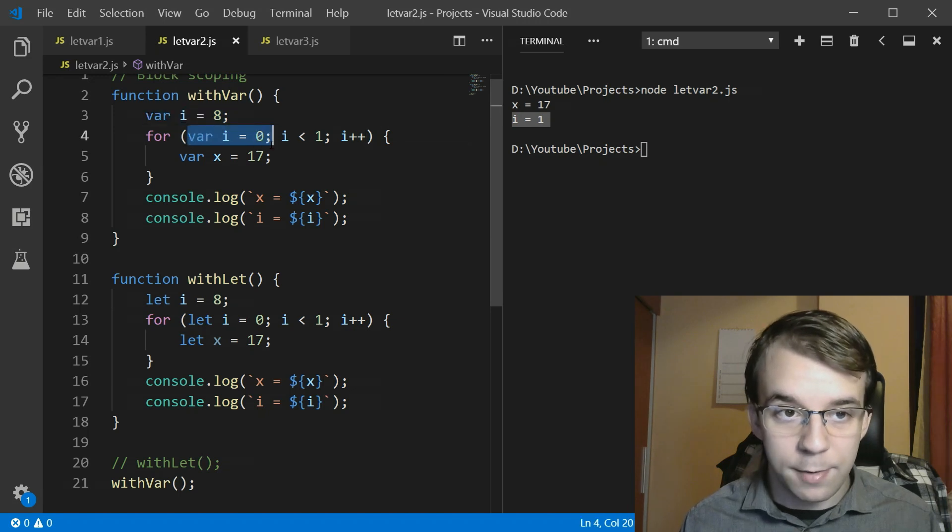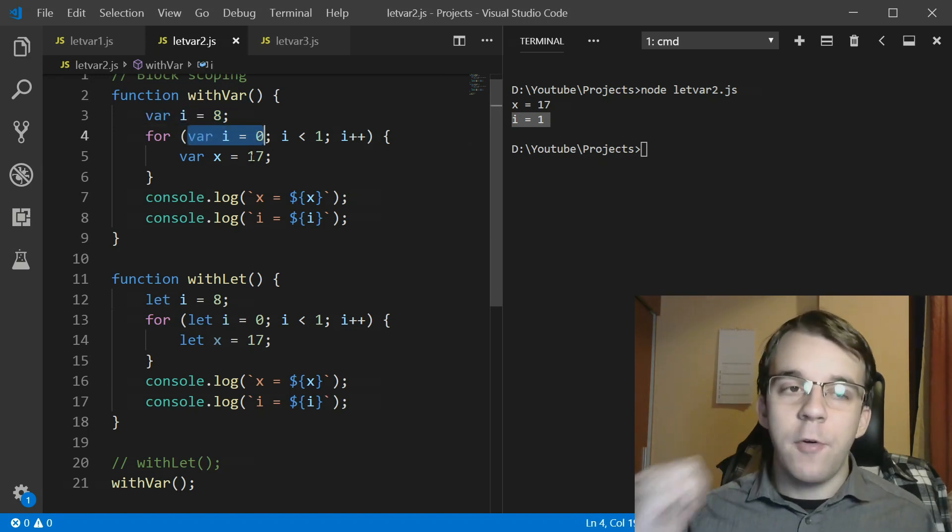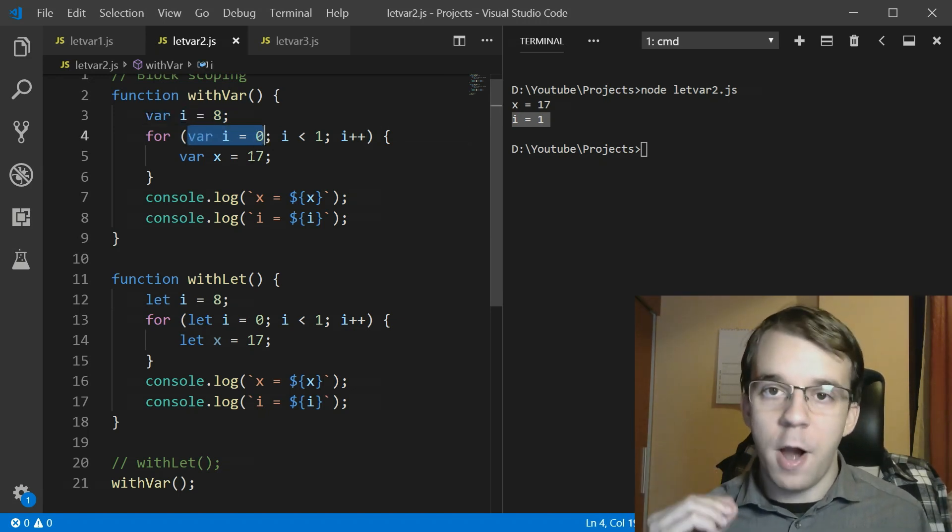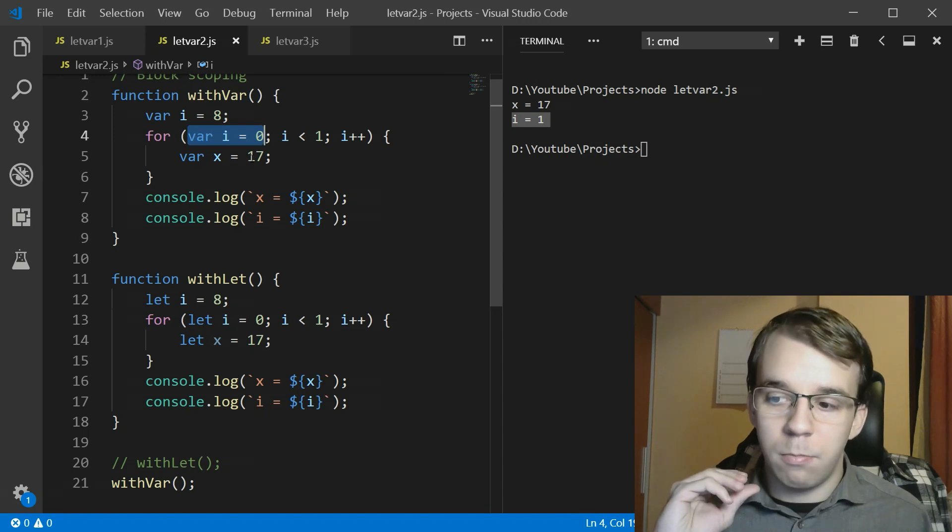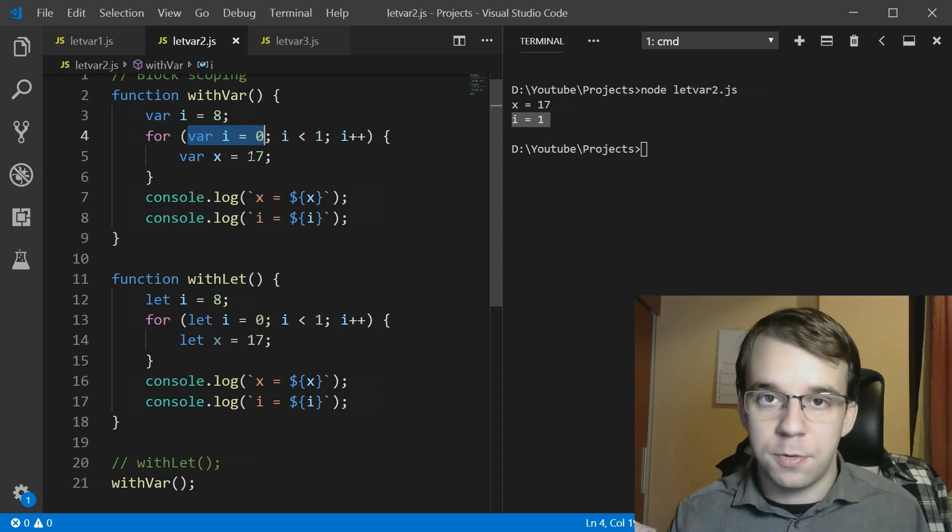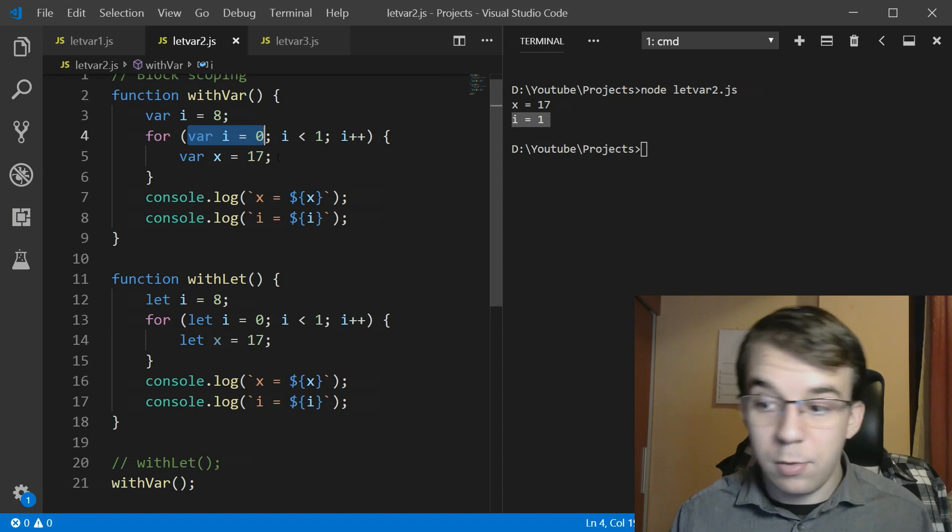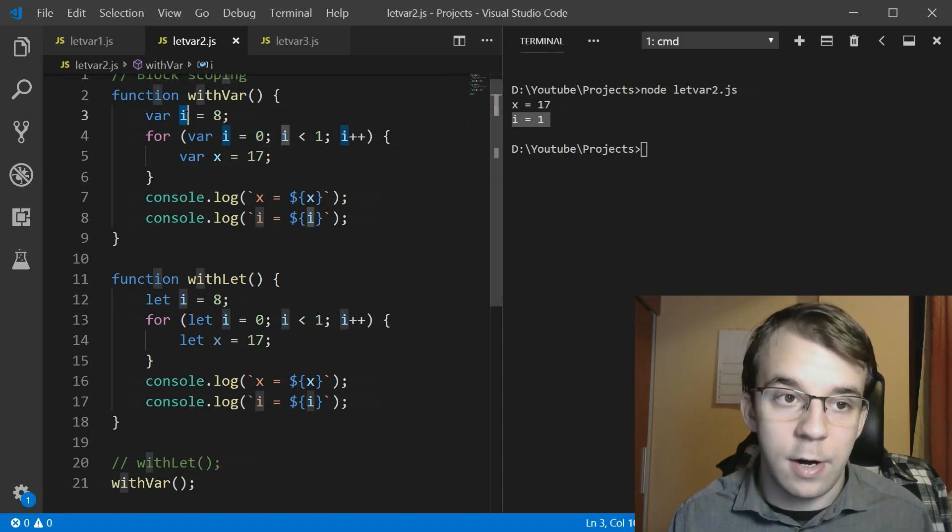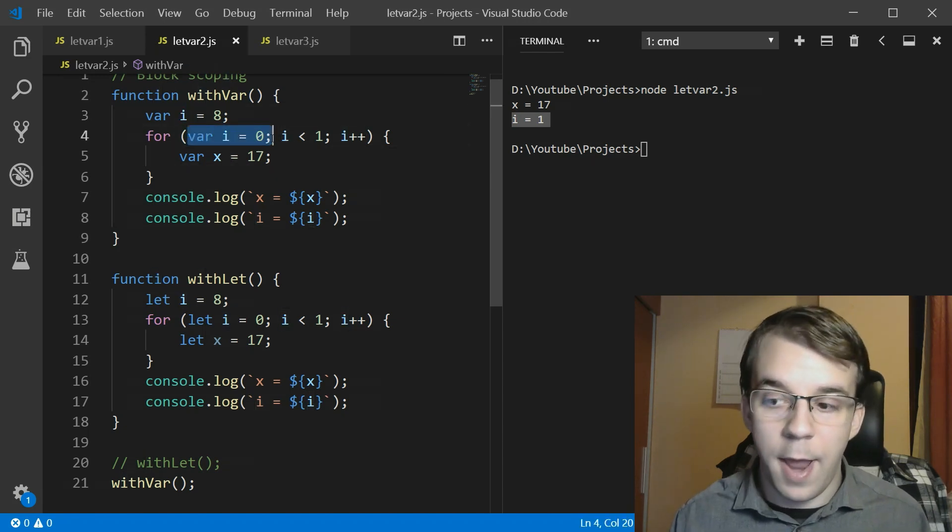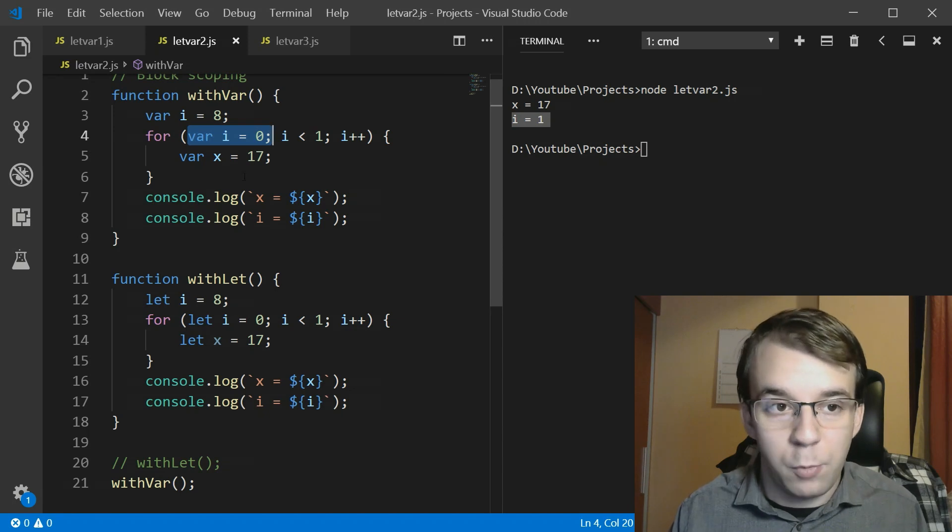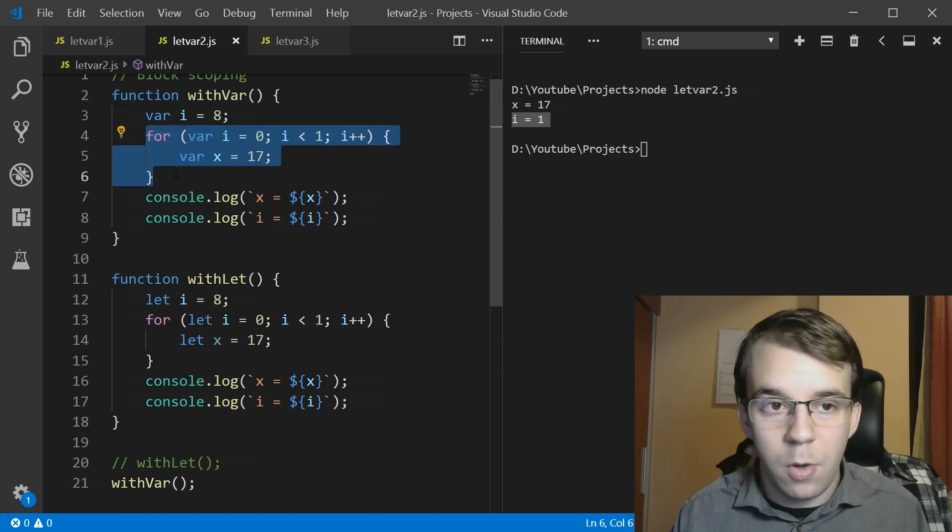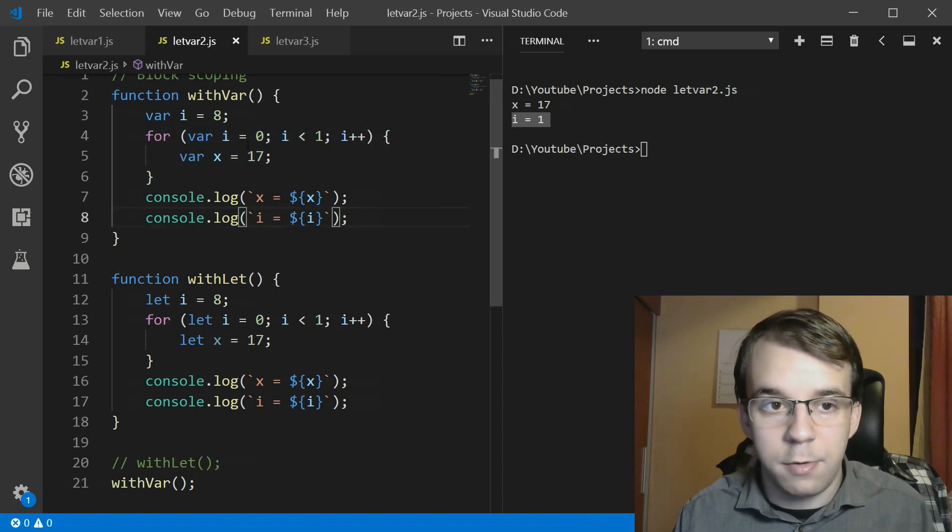So that means that we've actually shadowed this i with this one and what's the value of this one after we've executed the for loop? Well it's 1 because we only just execute the for loop once because it goes from 0 to 1.